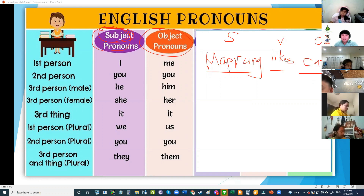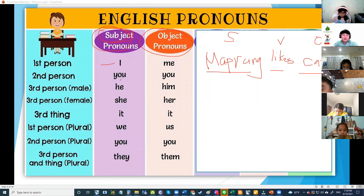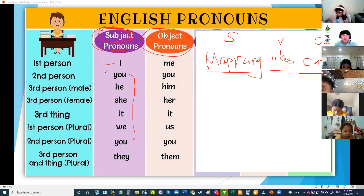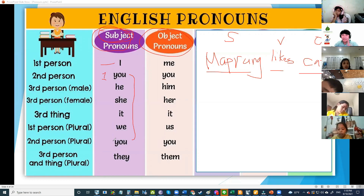Let's talk about the subject pronoun first. We use I for yourself. You — we have two uses of you: you for one person and you for everybody. For example, you, Onme, are very smart — I'm only talking to one person.